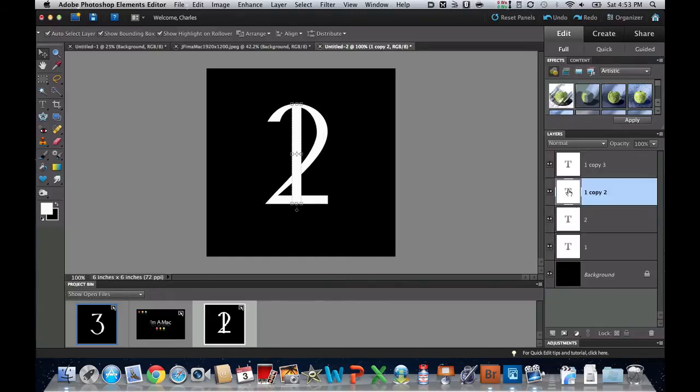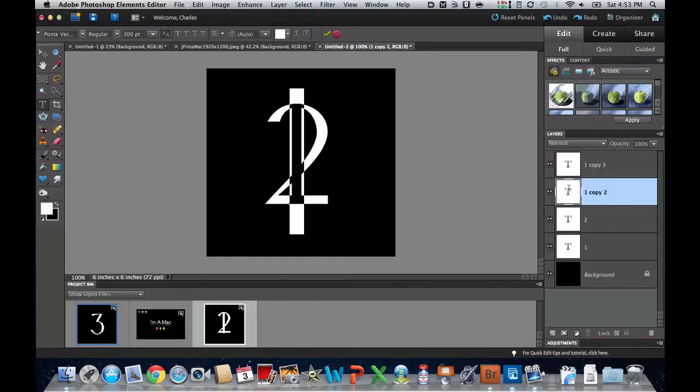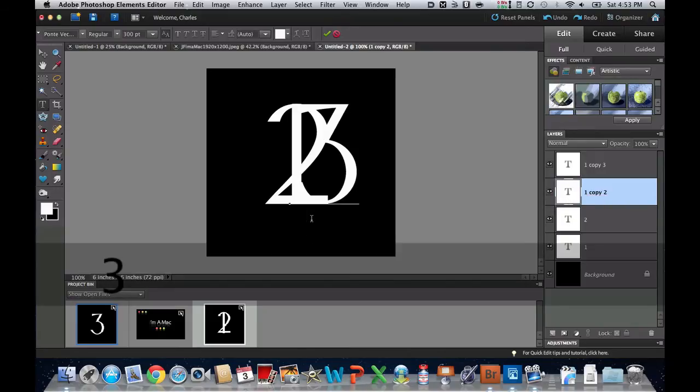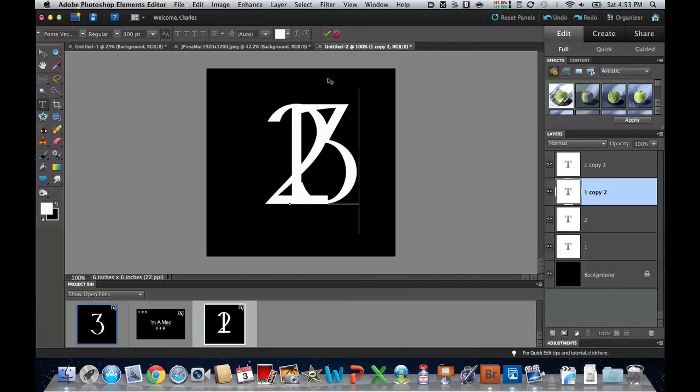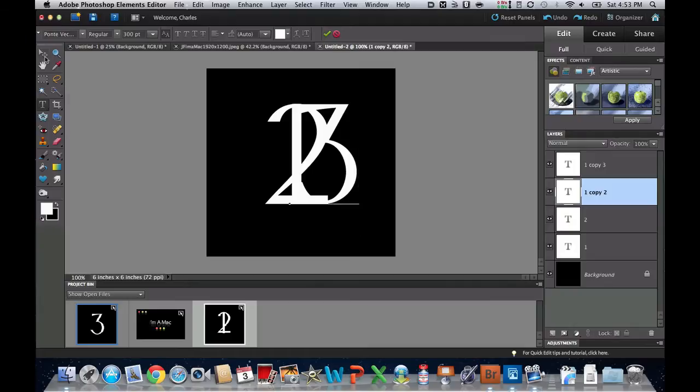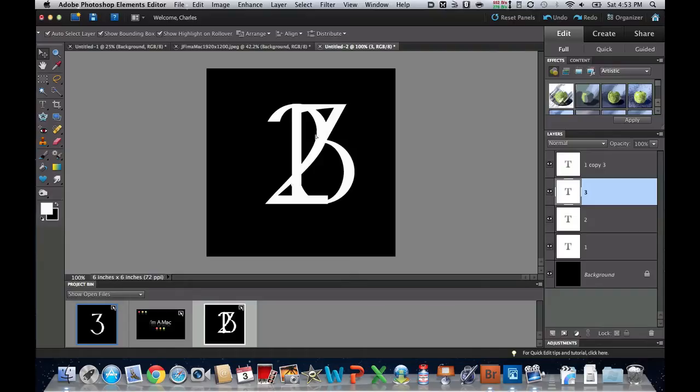I'm going to double-click the next layer. You can see that it highlights the number right here. So if I type in the number 3, it changes the number 1 to a number 3. When I'm happy with that, I can click the green checkbox right there, or I can click the Move tool, and it will automatically help me move this number 3.